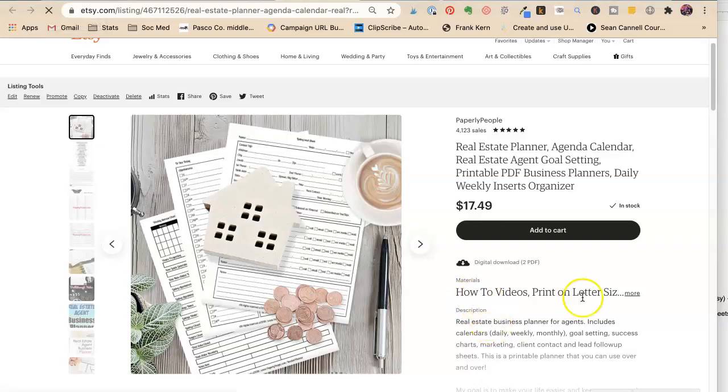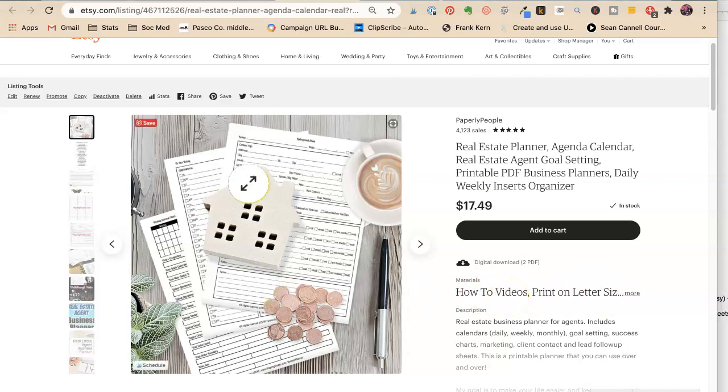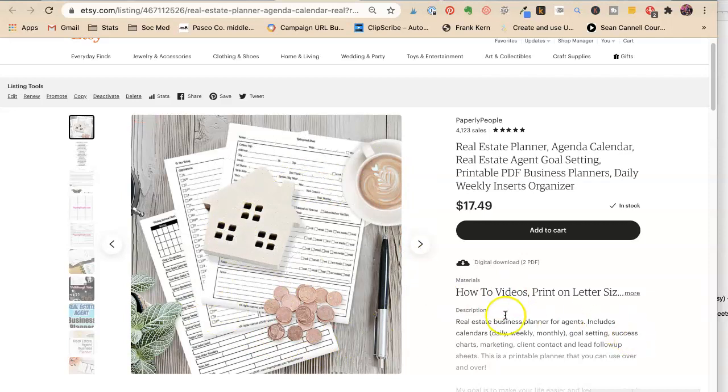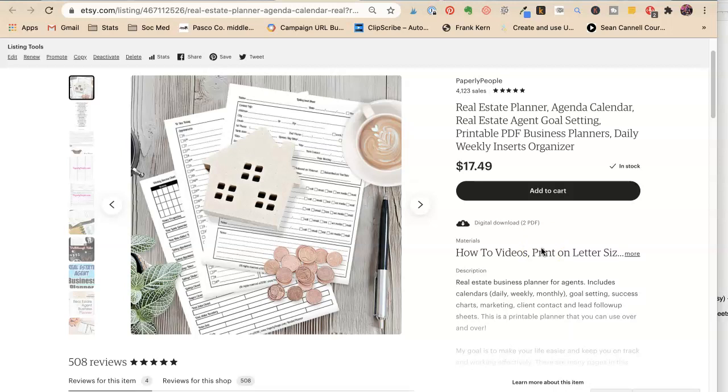How-to videos. Print on letter-sized paper. Okay. Well, they see that there's paper stuff to print. I think I can live with how-to videos there. If I had a little bit more room. If I had more than like 13 characters, I would say more, but I don't. Real estate planner, agenda calendar, real estate agent...